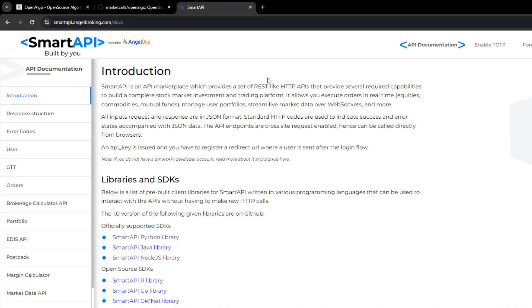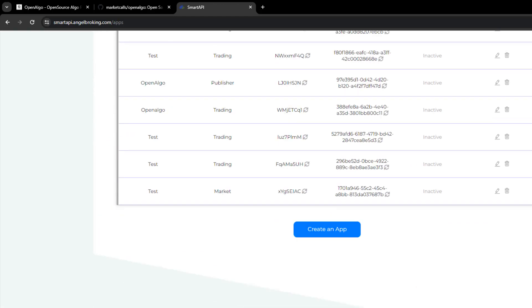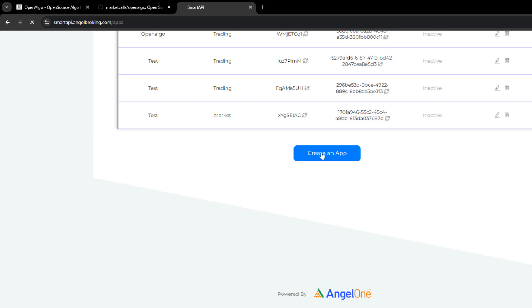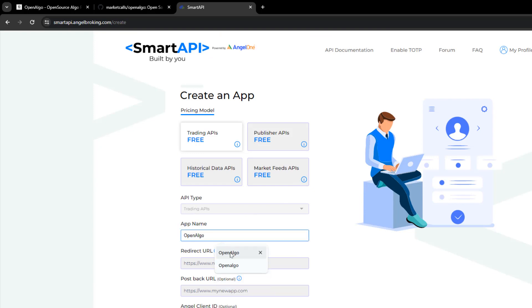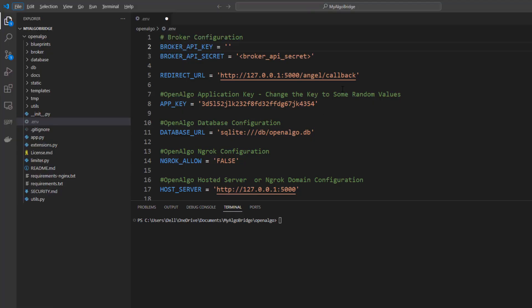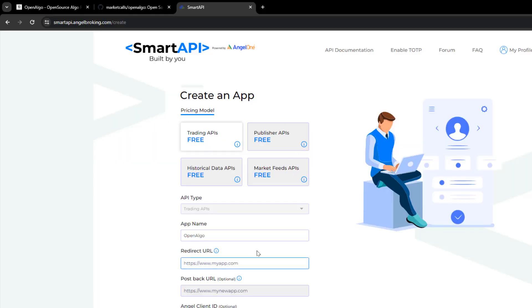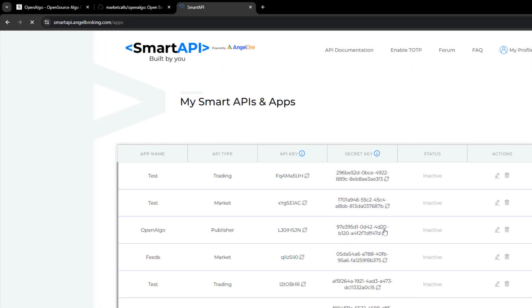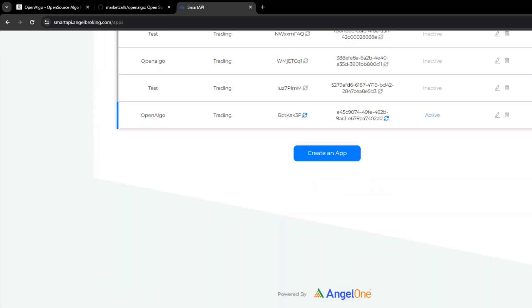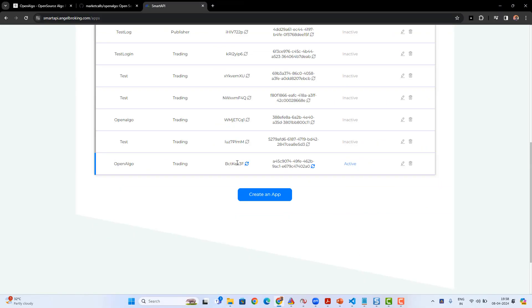Once the redirect URL is done, the next step is to go to the broker portal. In my case it's gonna be the Angel broker. I'm gonna get into the broker API platform. From here I'll go and create an app. I'll ensure that it's a trading API, enter an app name—it could be any name, in my case I'm entering OpenAlgo—followed by entering the redirect URL which I framed. So in my case, my broker is Angel, so it's http://127.0.0.1:5000/angel/callback.